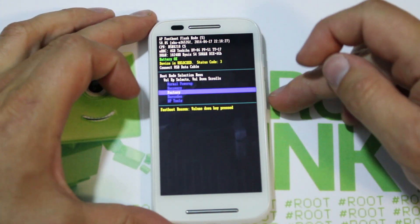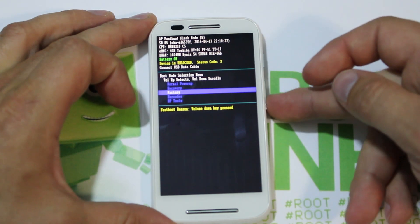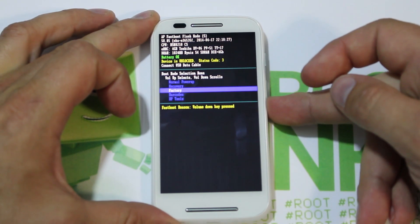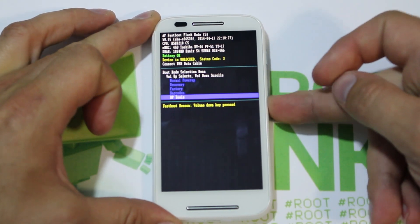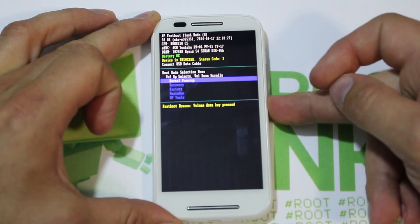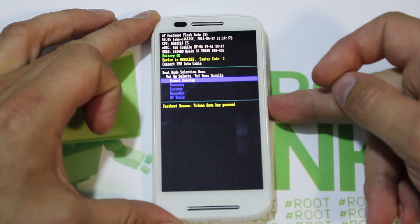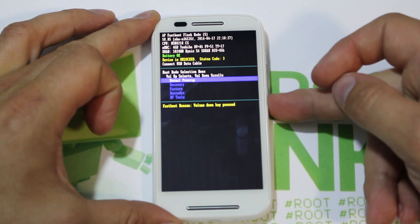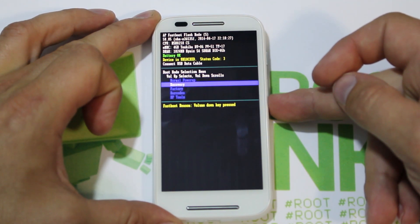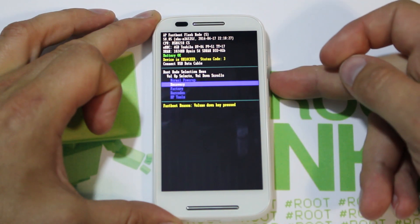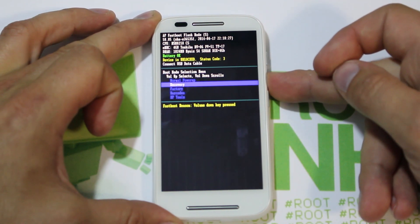The way you navigate through bootloader mode is with the volume down button. Don't hit volume up — that selects. So just go volume down to Recovery and then volume up to select it.